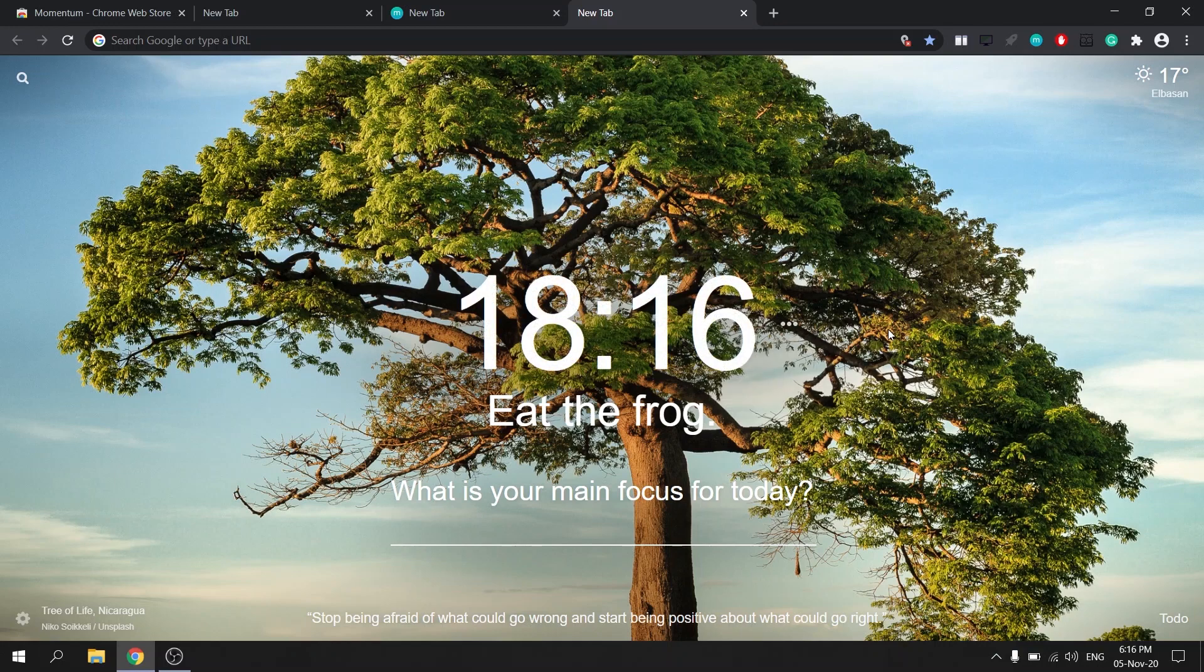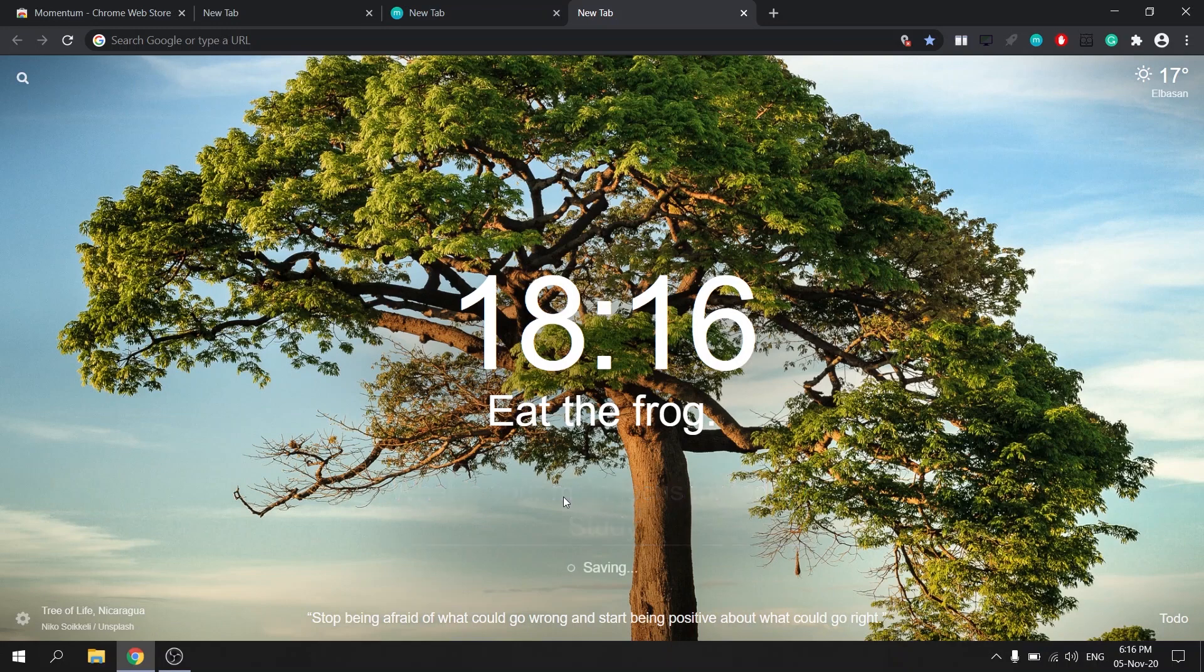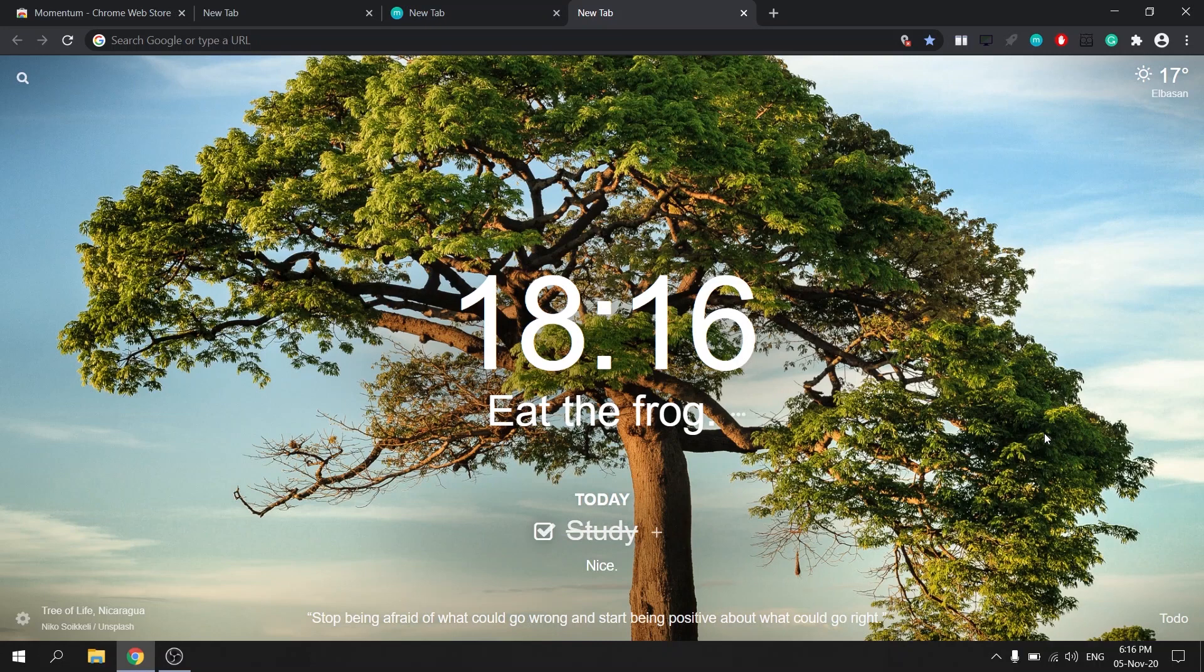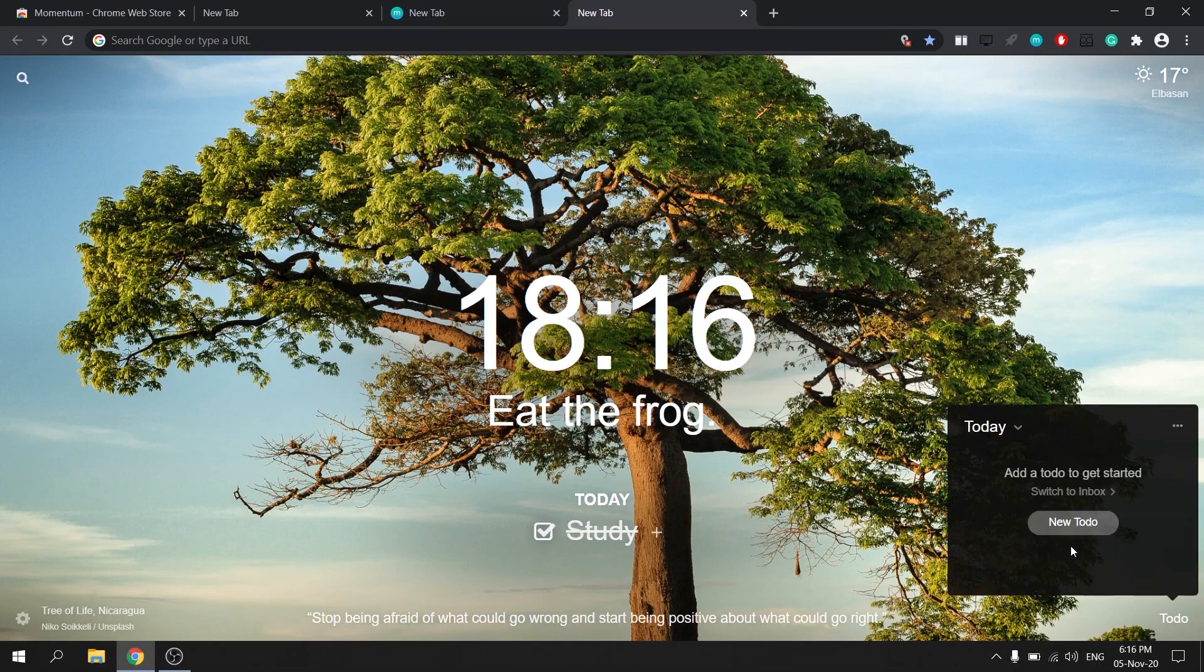You can type your main focus for a day, so for example my main focus is to study and you can check it out once you are done doing it. In addition, this Chrome extension allows you to list your tasks and activities for the day or of the week.